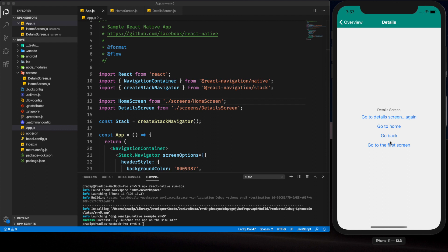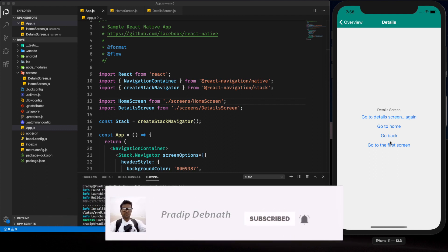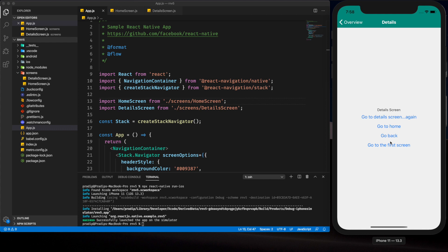If you haven't seen that tutorial yet, I would highly recommend you go ahead and see it first. Over there I showed you how to install React Navigation into our React Native project and how to implement the stack navigator. You'll find the link in the description below or from the eye icon at the top right of this video. In this tutorial I will directly step into the implementation of drawer navigator. If you're interested, hit the like button, subscribe, and hit the notification icon. Without wasting any more time, let's step into the tutorial.